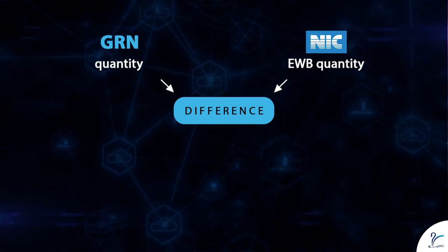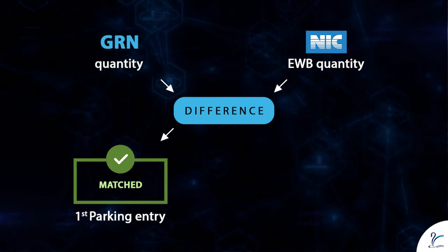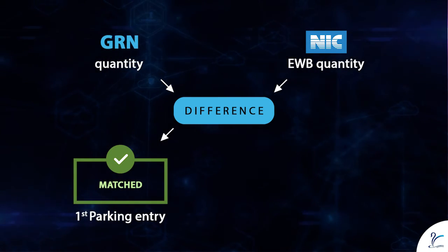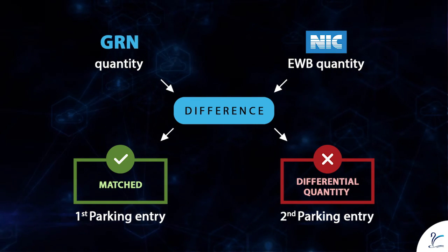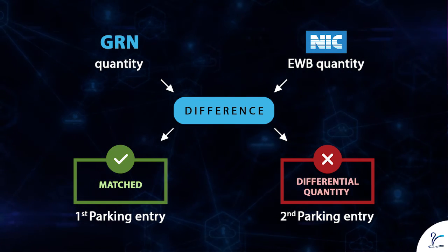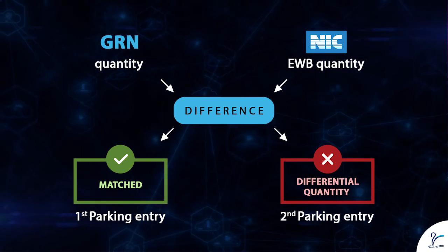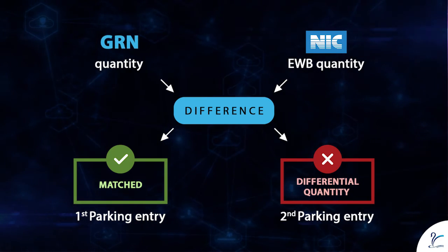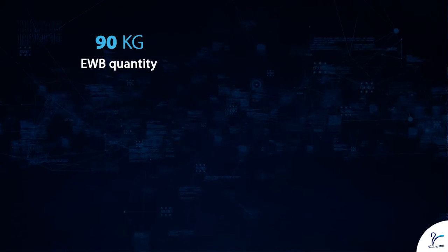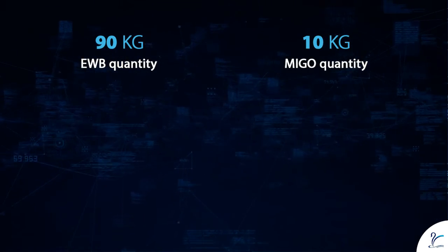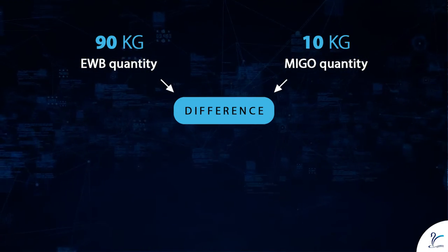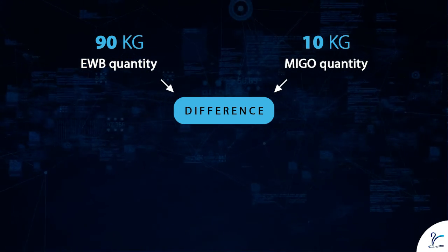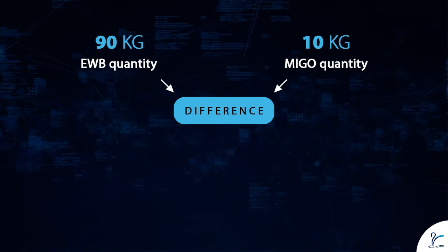One entry is for the quantity which is completely matched, and the other entry is for the differential quantity which we can consider as credit note or debit note entry. In this demo video, the EWB quantity is 90 kg and MIGO quantity is 10 kg.